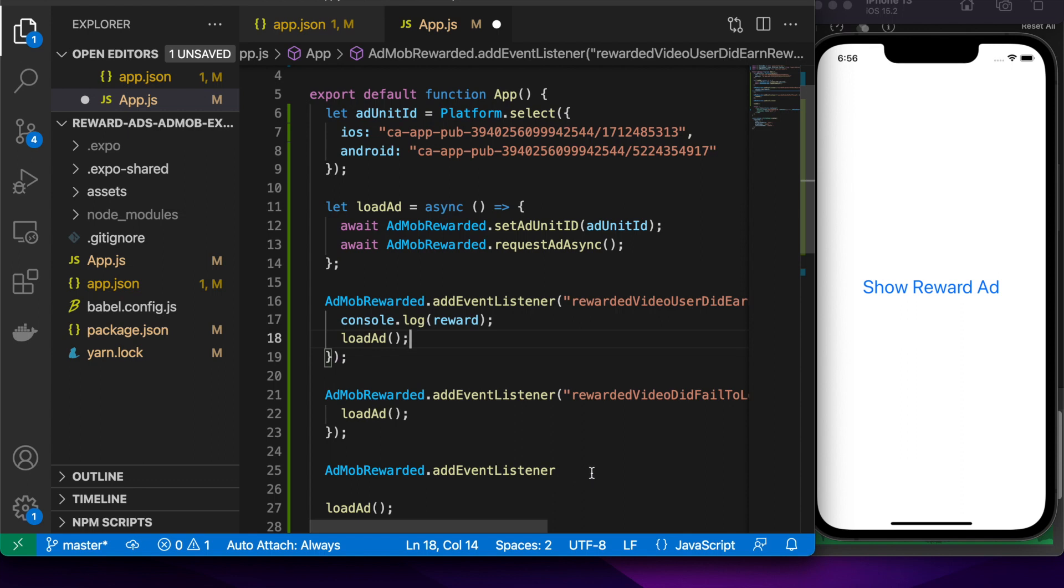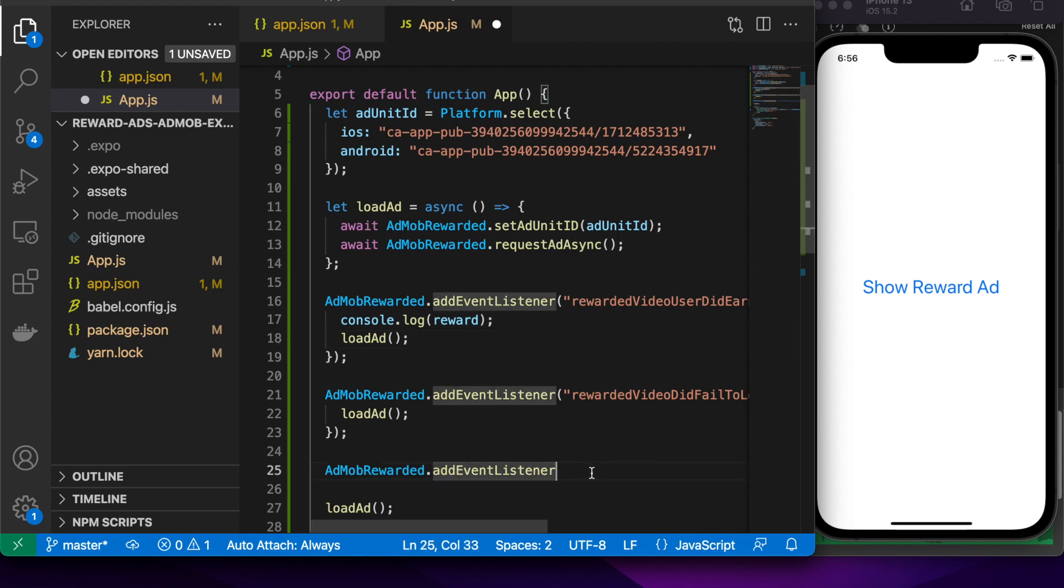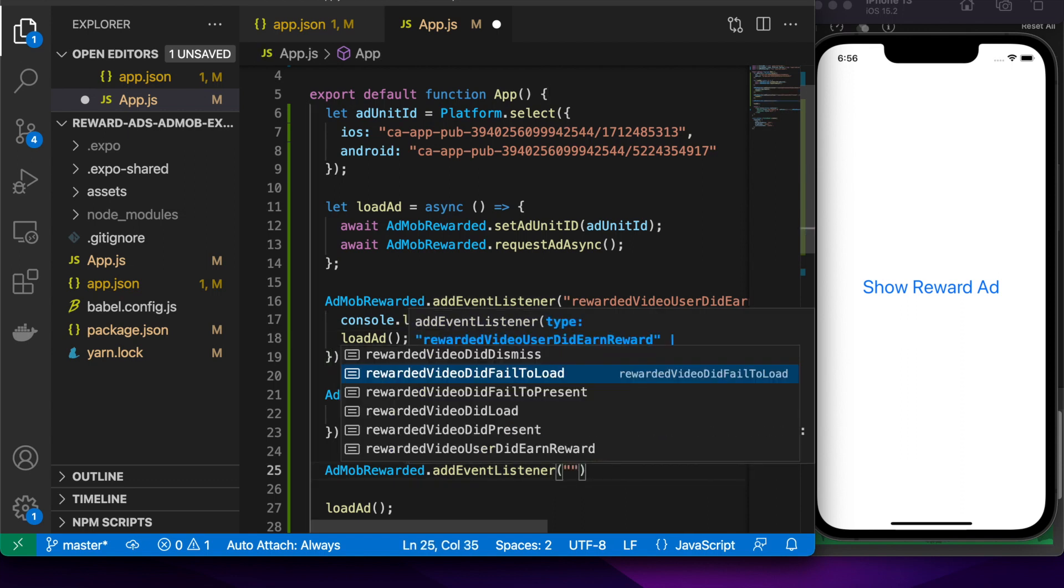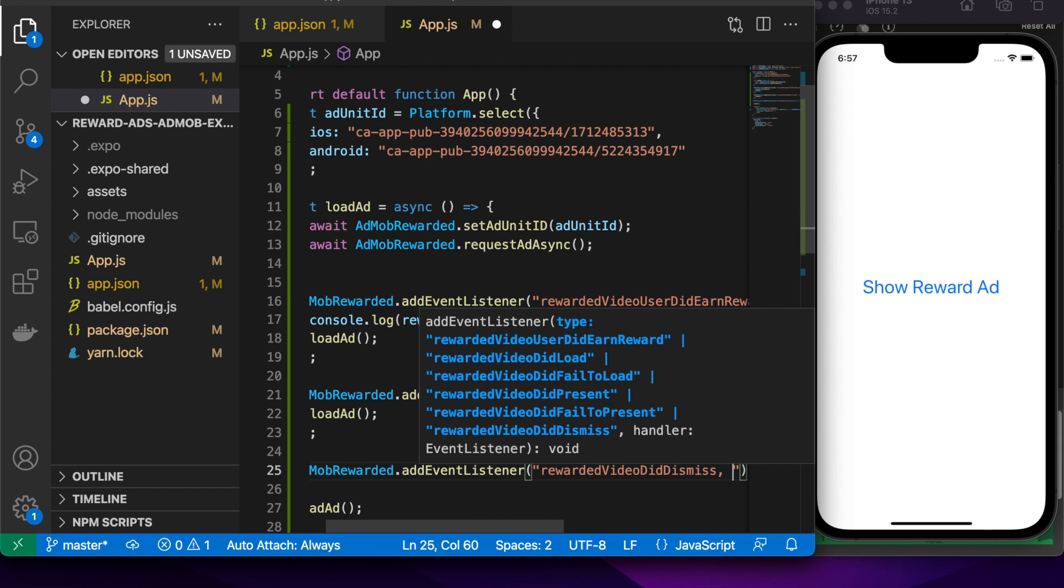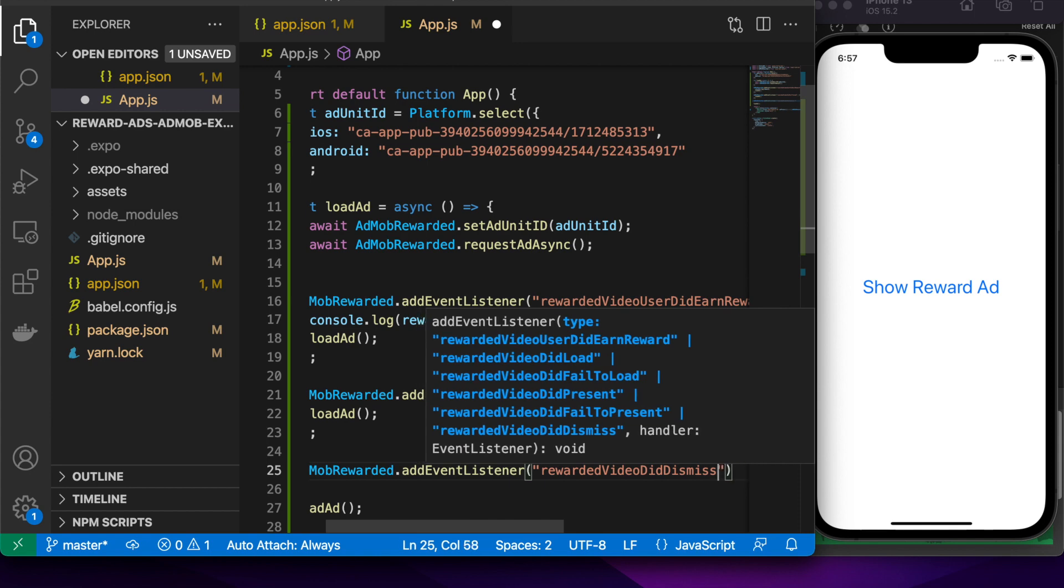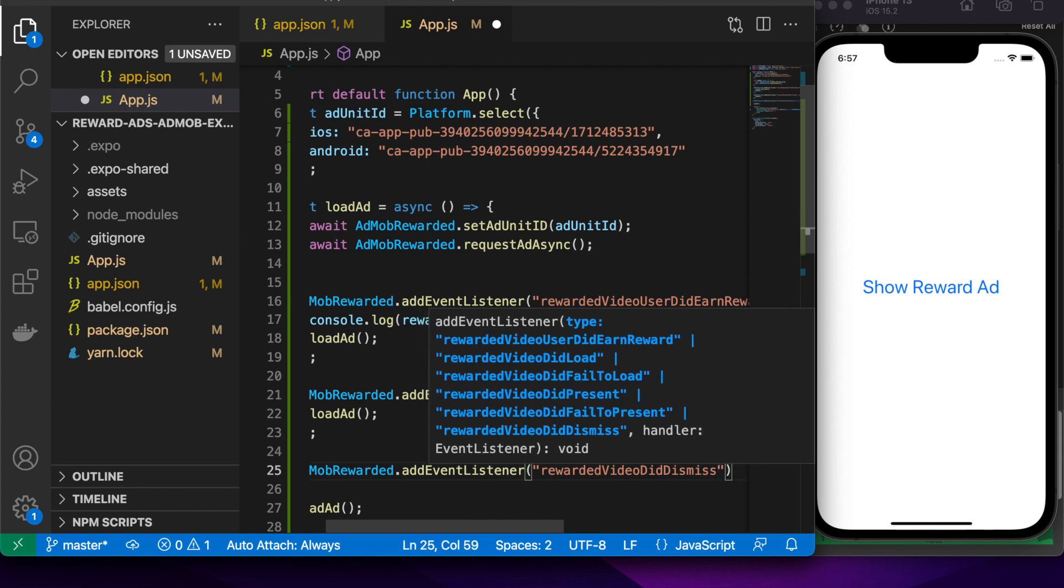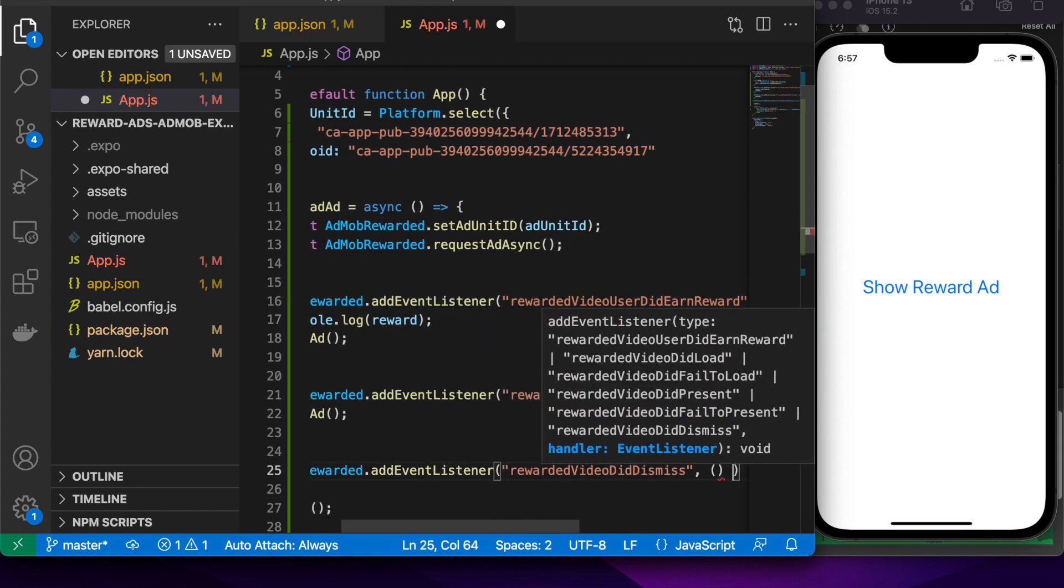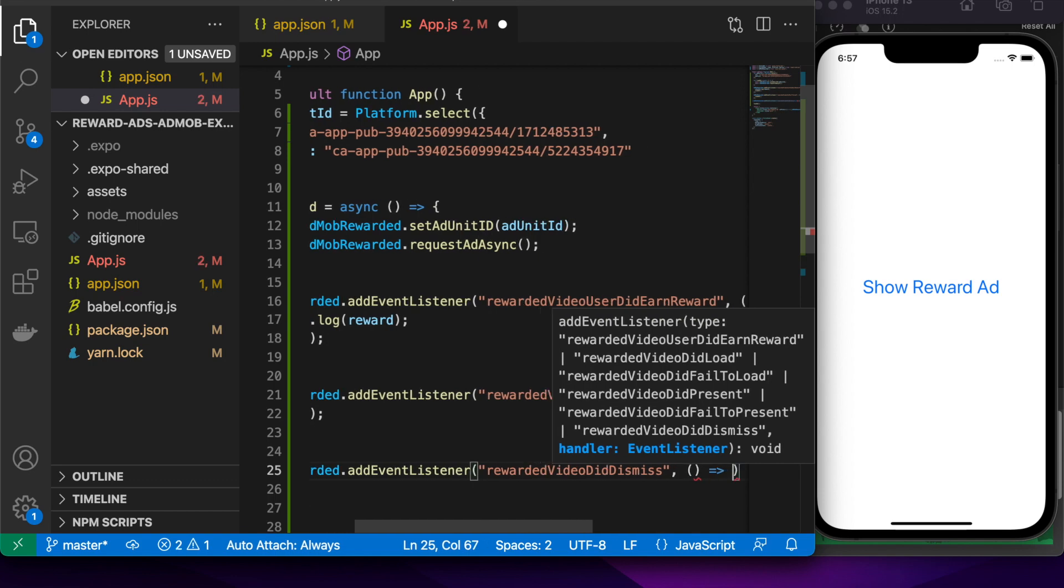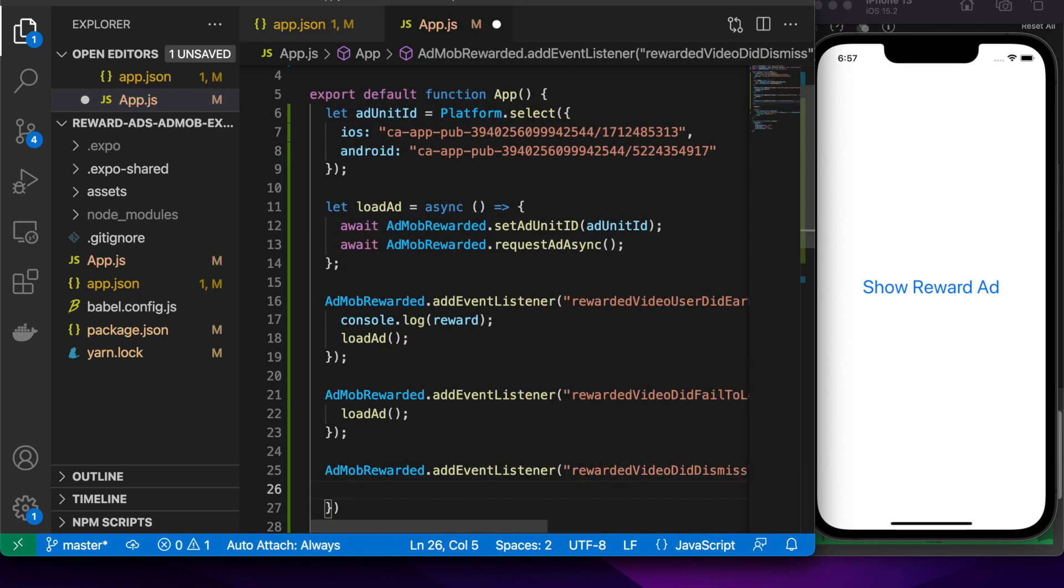I could have made it so that this load ad took a variable, which could have been my ad unit ID. That way I could do where you earn better rewards as you progress through the reward system. That would be really useful for app engagement.